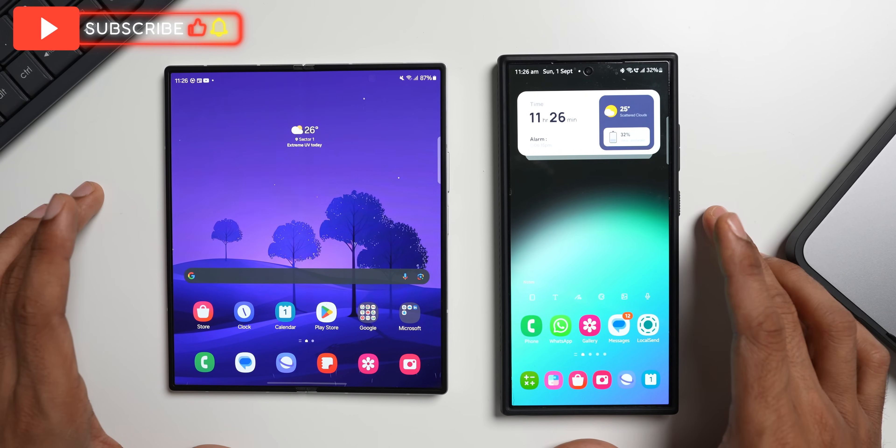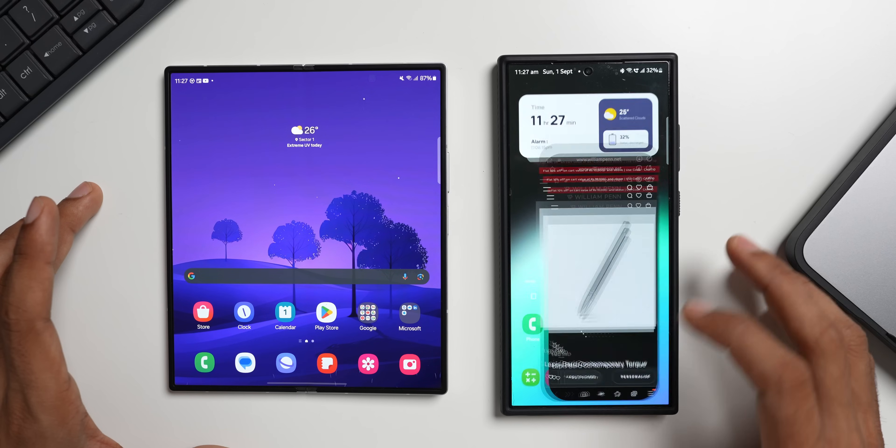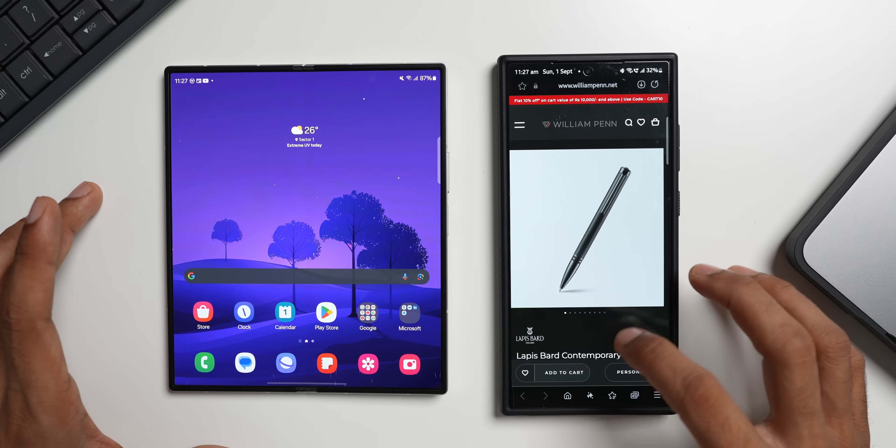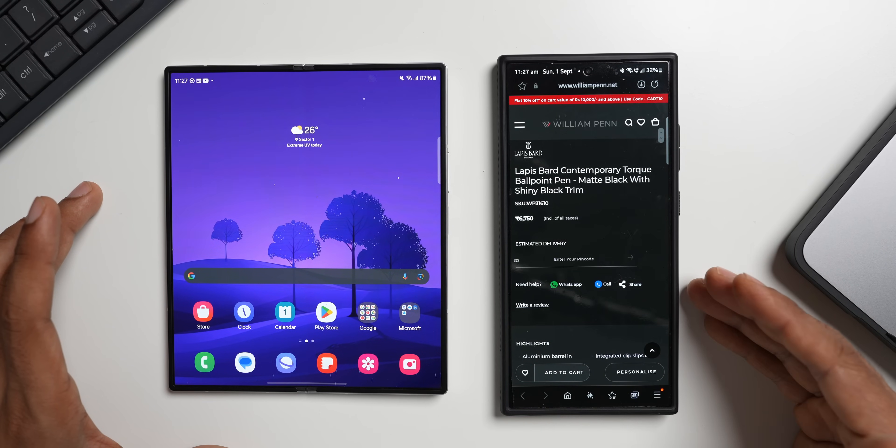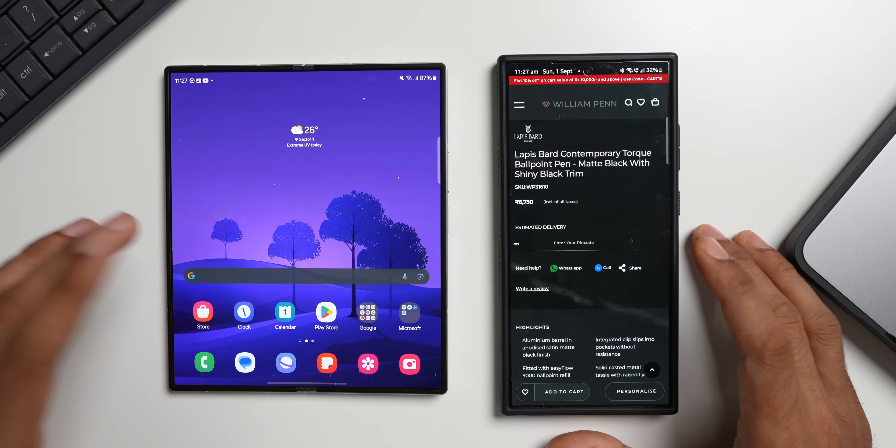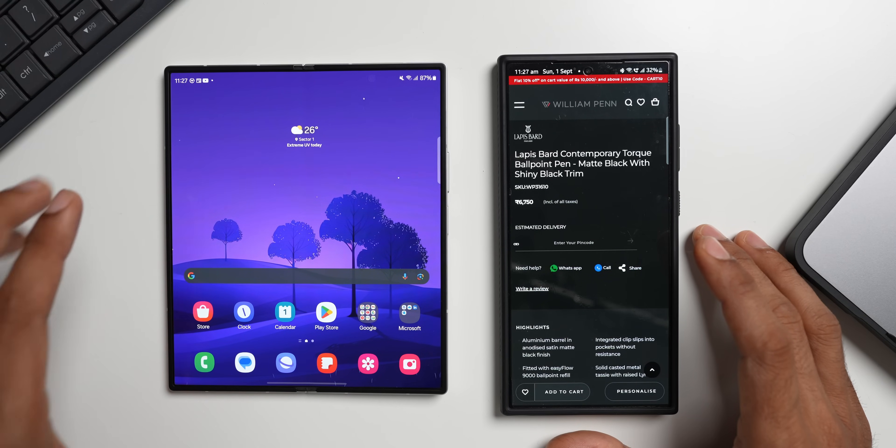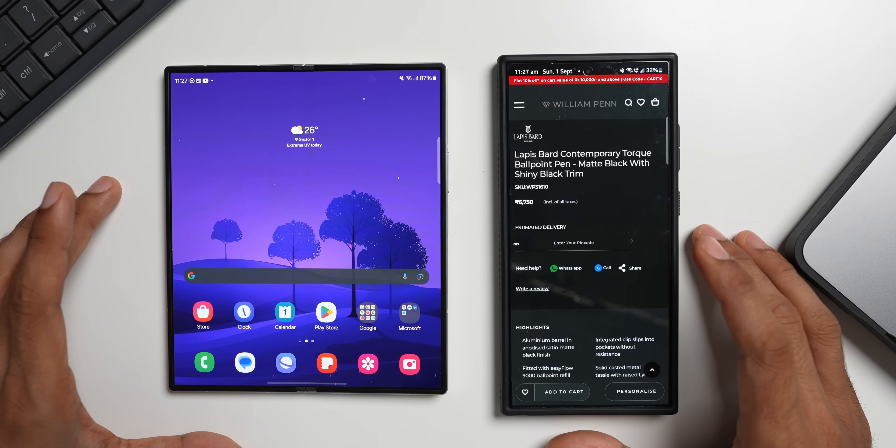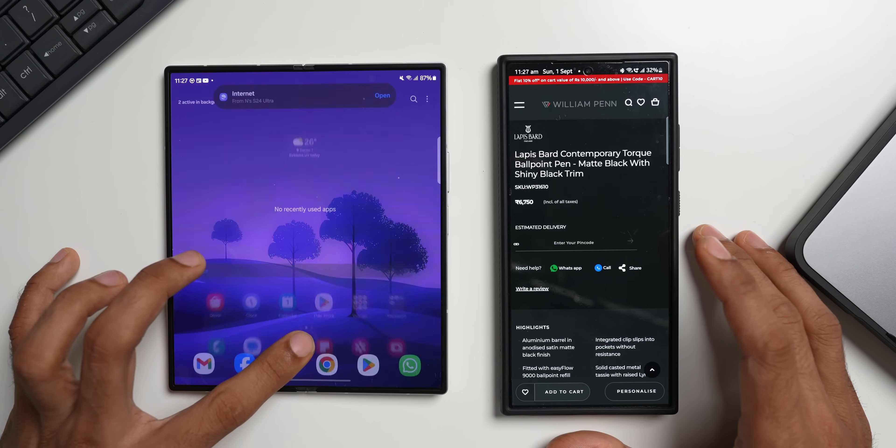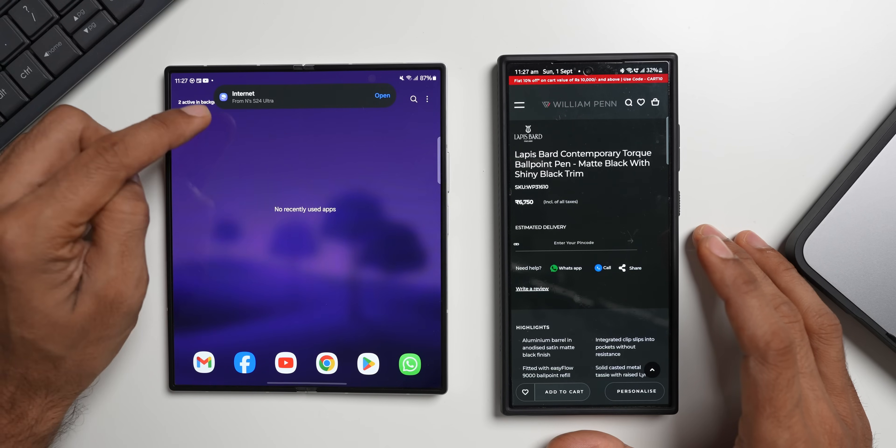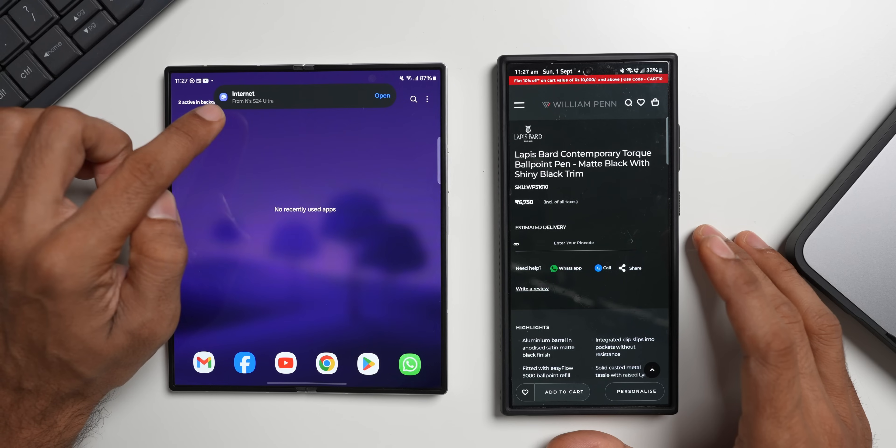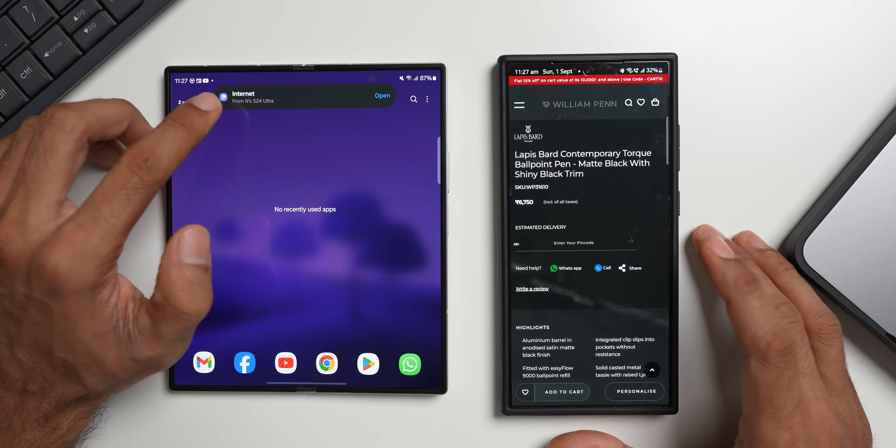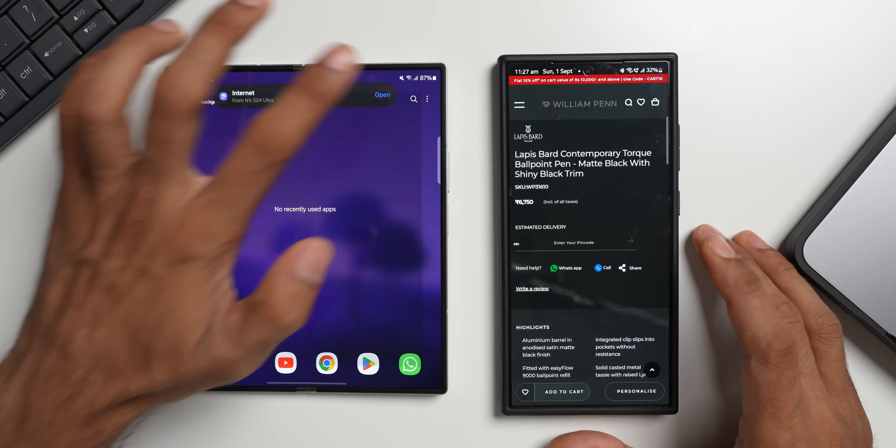Before I show you the update details, let me straight away jump into the feature. Let's say I am browsing something on the internet on this device, this is the Galaxy S24 Ultra, and let's say I have got another Samsung device, maybe a phone or a tablet or a foldable device. You can just go to the recent application, you see on the top this pops up here, this is the internet application which is popping up, and I can directly open this here on this device.